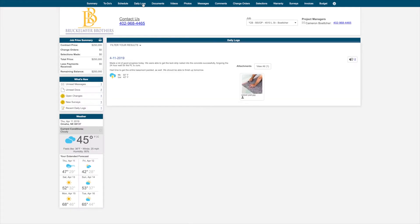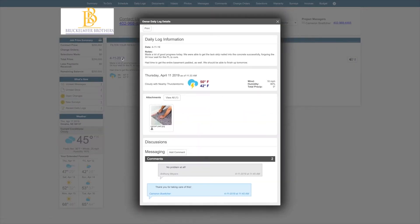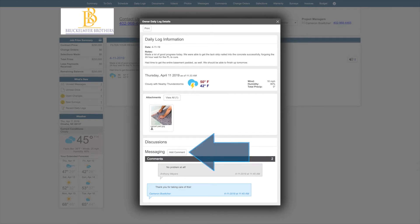From here, you will be able to see all daily logs that your builder has shared with you. These will be easy-to-understand progress reports and will alleviate any additional email and or phone calls that would normally occur. As always, if you have a question, please feel free to use that commenting feature and leave a comment on the Daily Log itself.